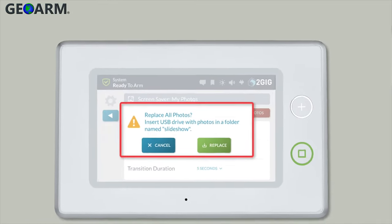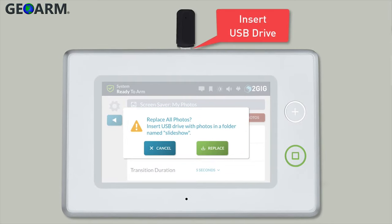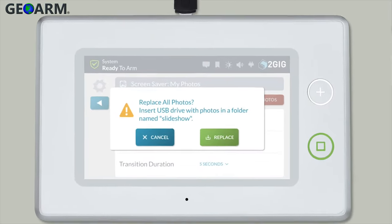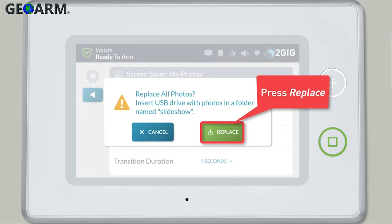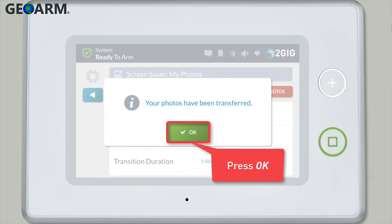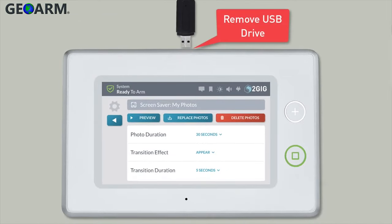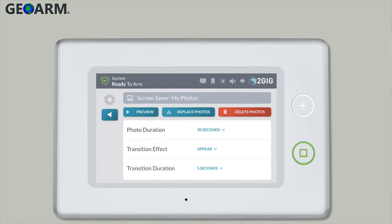Once prompted, insert the USB drive into the USB port on top of your GC3 security panel. Press Replace to confirm that you want to replace the default photos with your own custom photos. Then press OK. Once you've pressed OK, you can remove the USB drive from your GC3 panel.